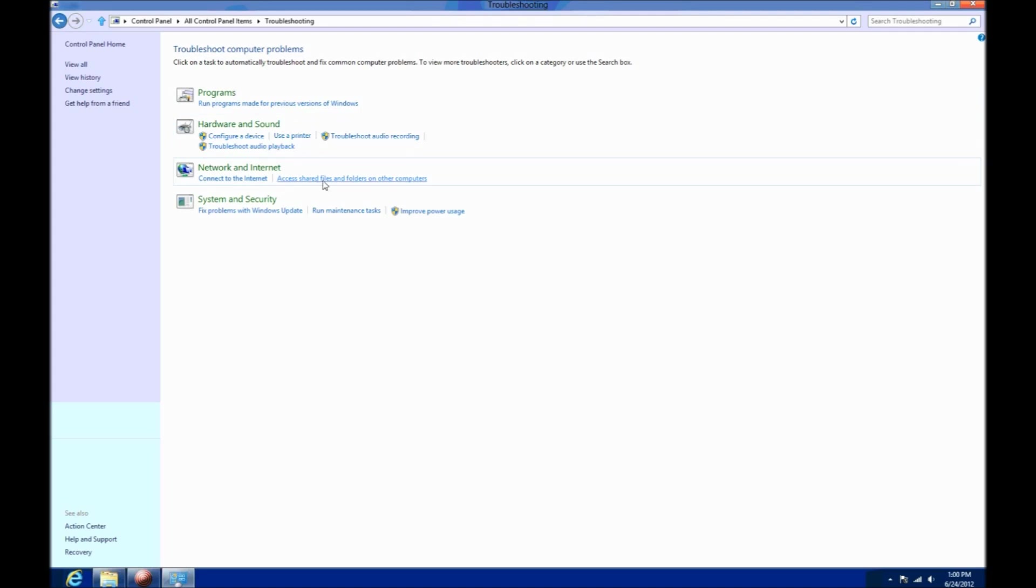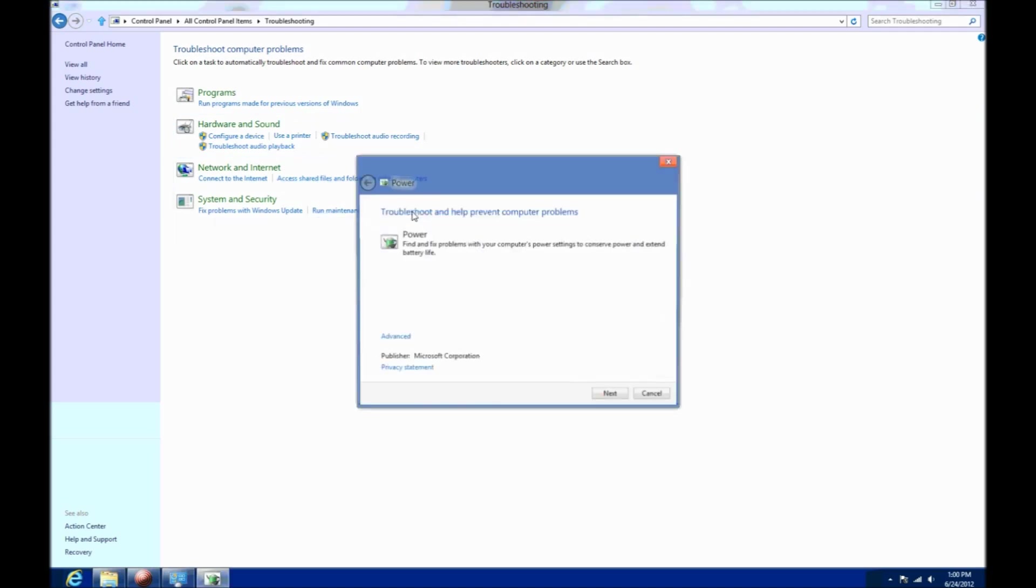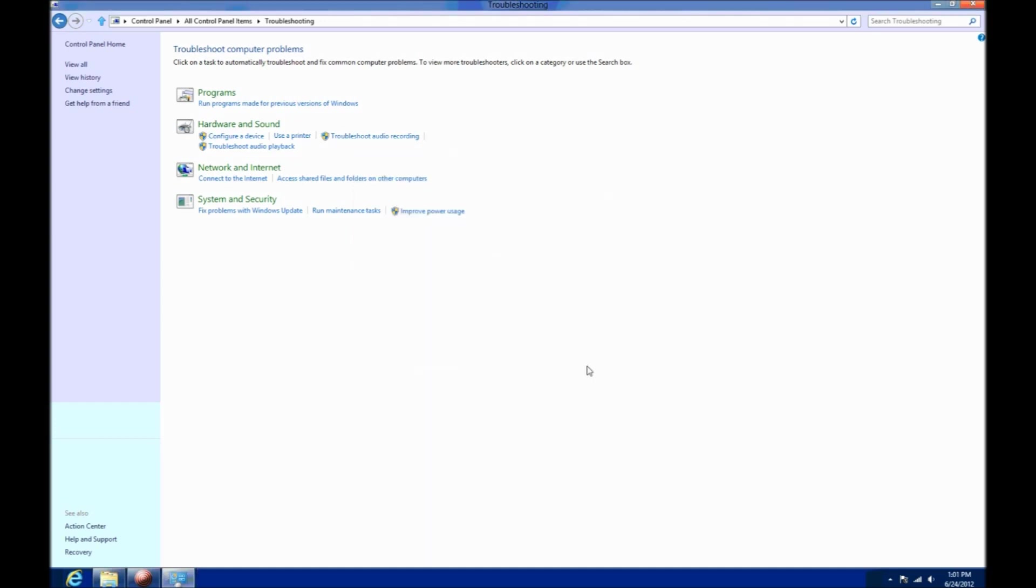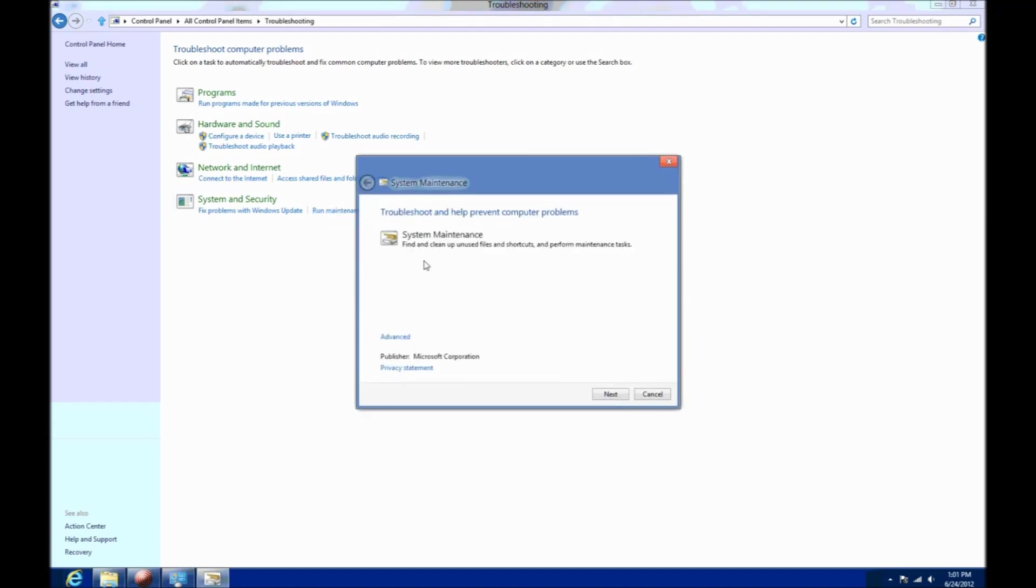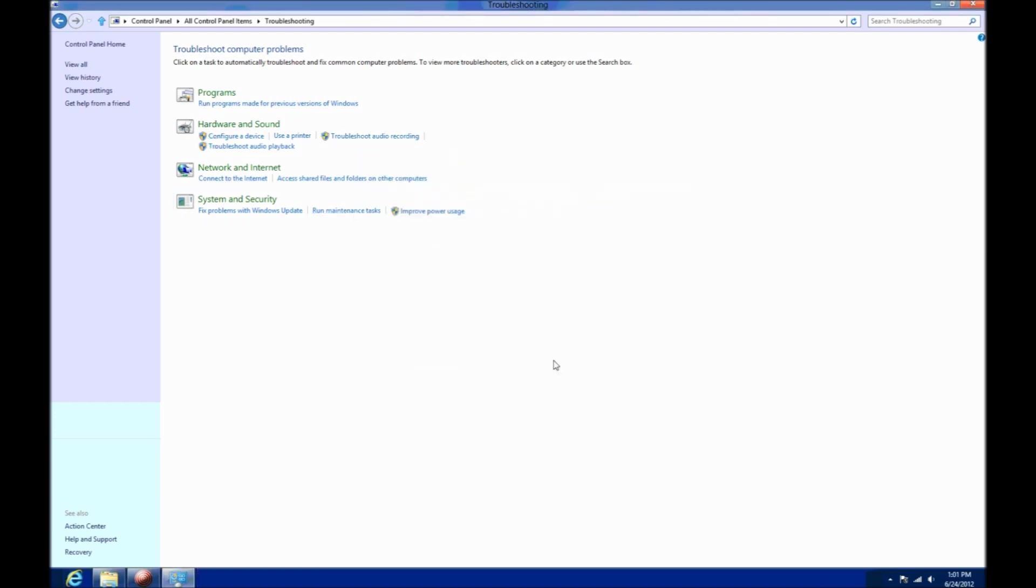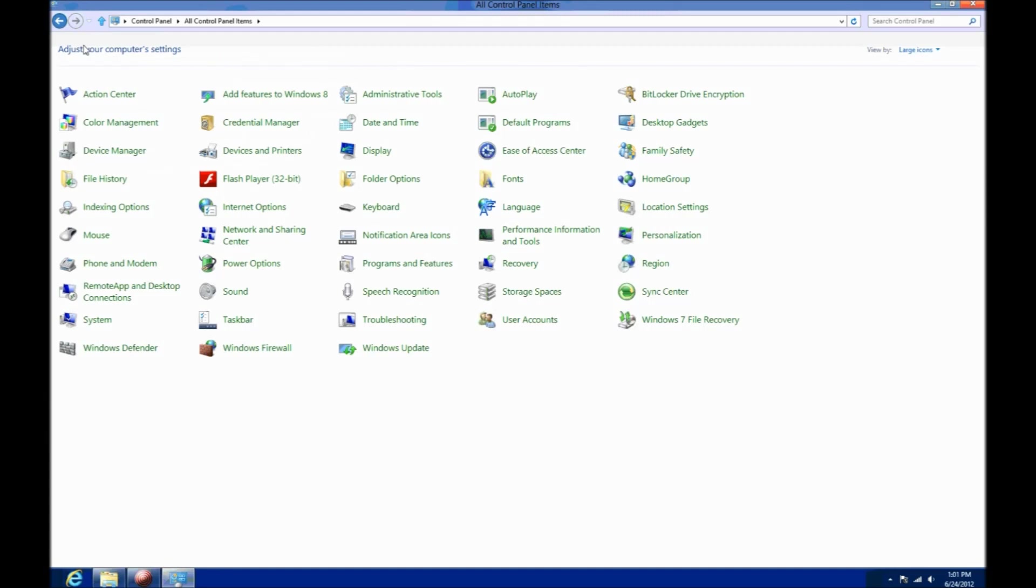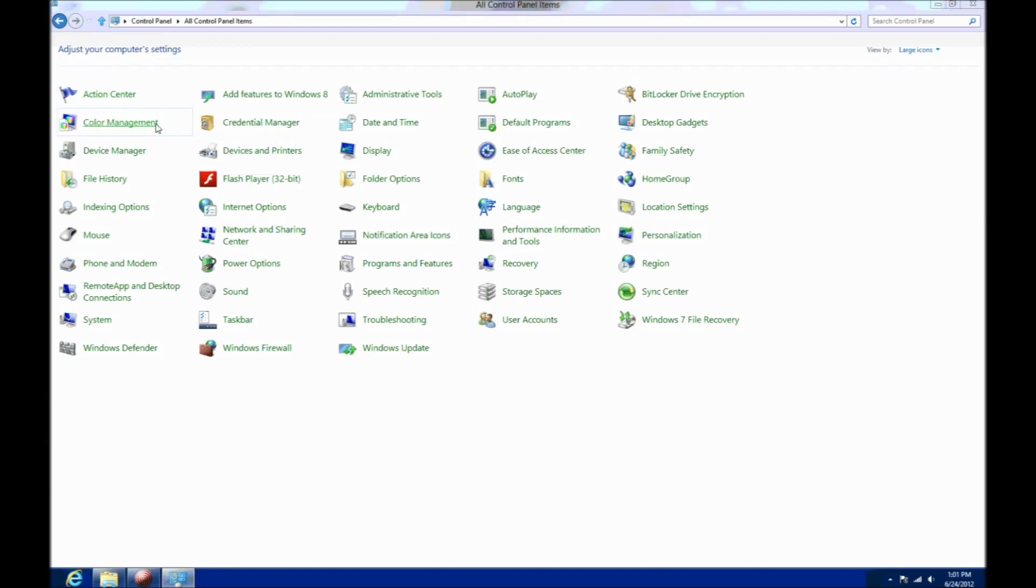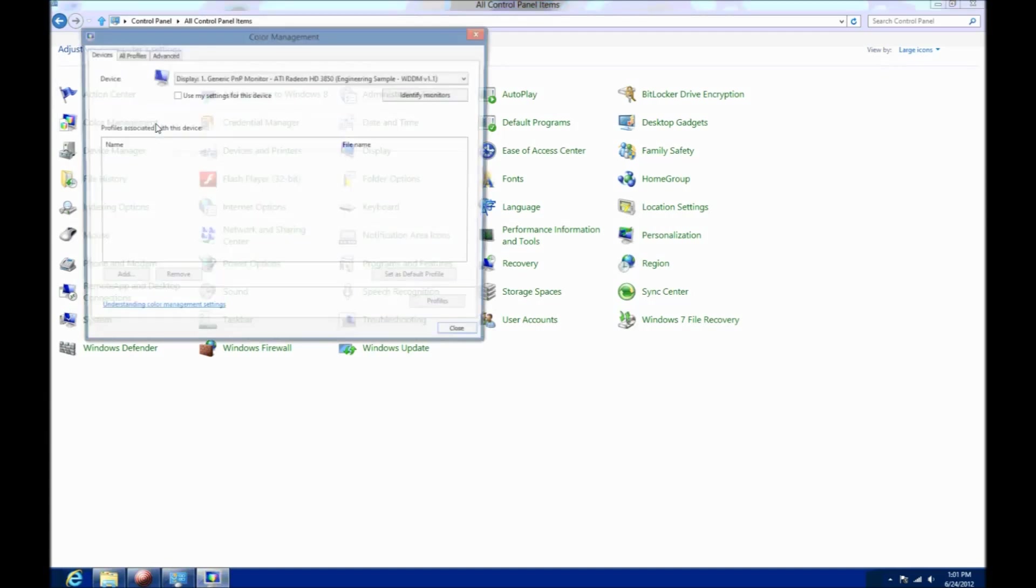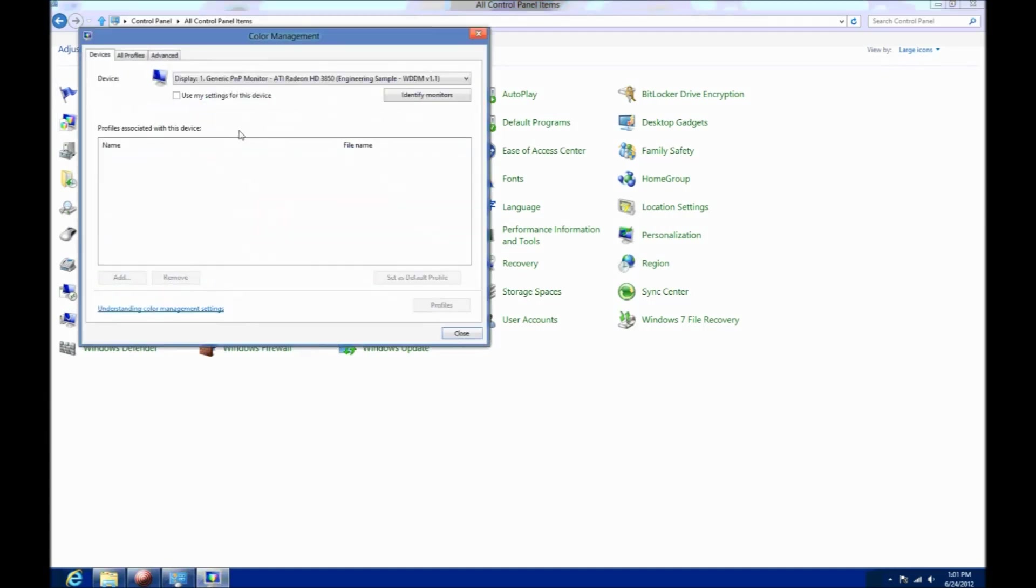So these are some more of the standard control panel options for you. You have your programs and features, troubleshooting options. All these are designed to help keep your computer in good running condition. These were introduced into Windows 7 and they've been improved upon in Windows 8.